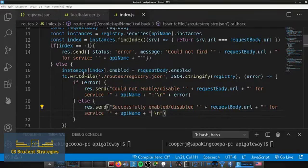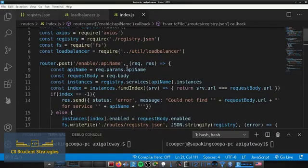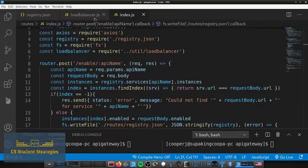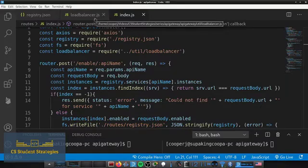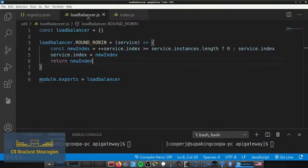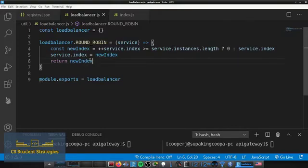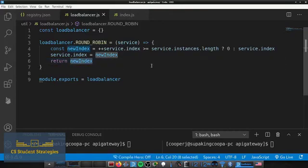Now we have the enable/:apiName endpoint done. But we also have to set up the API gateway to actually use this information. We'll do this in the loadBalancer.js file, since this is where we get the next index from. Instead of just returning the new index, we need to check whether that instance with the new index is actually enabled. If it's enabled, we return it; otherwise we need to get a different index.